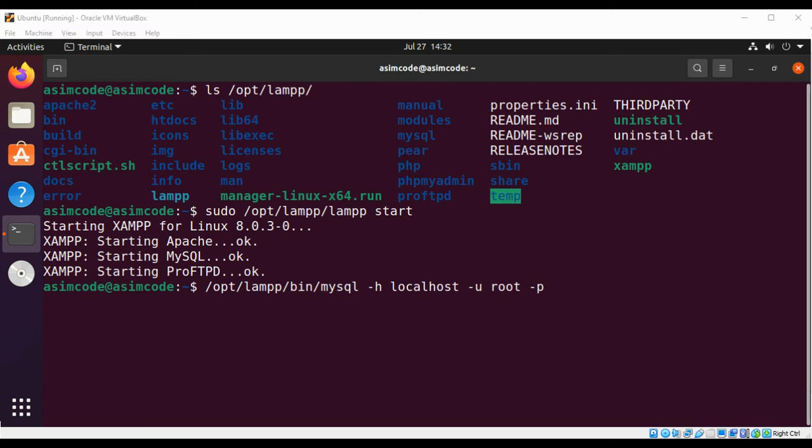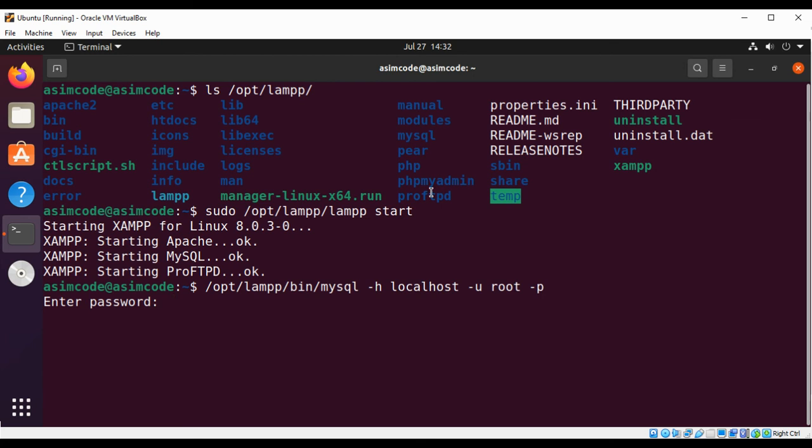And then I'm going to add -p to tell MySQL to prompt for a password. So you need to enter the password for your user root and then hit enter.